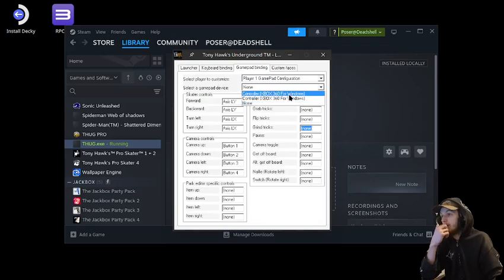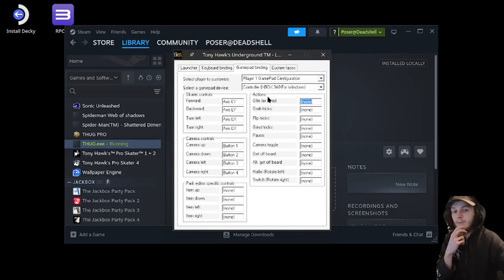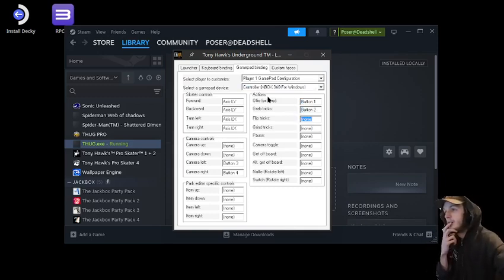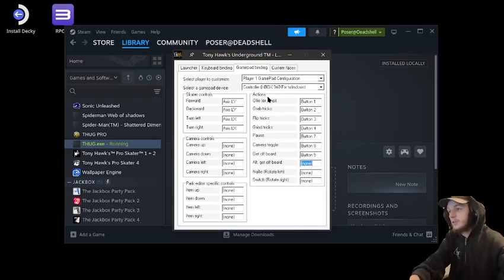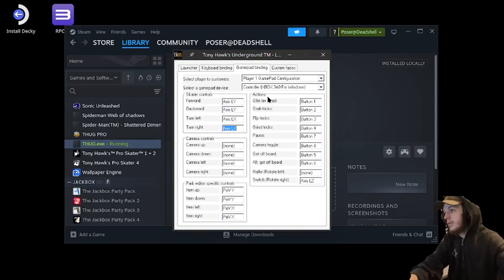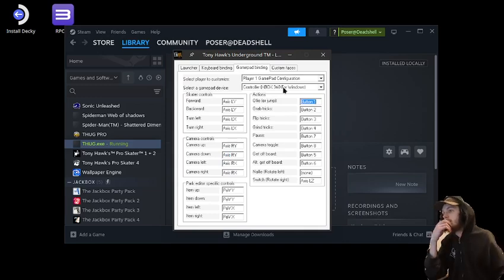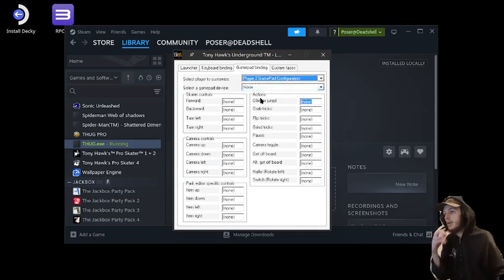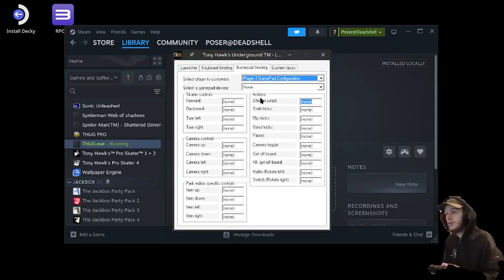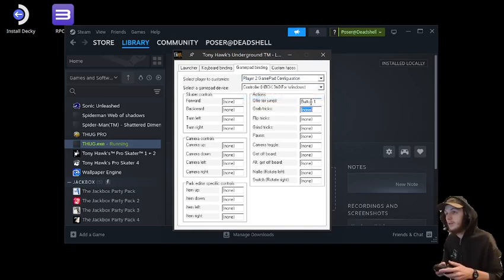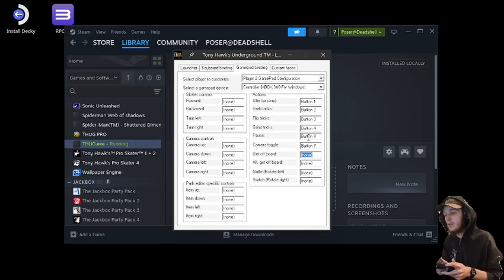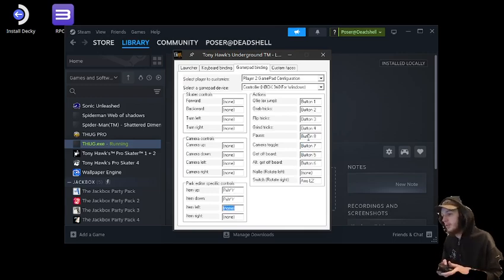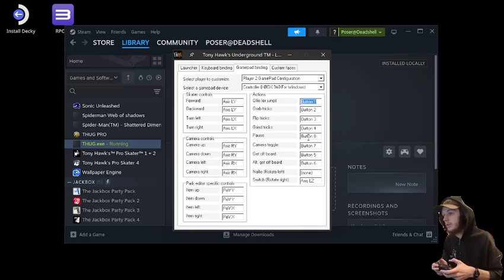And then we're gonna select our gamepad and we're just going to map the controls real quick. I'll just do it for both. Select that as my second one. Mapping the directional controls and macro buttons.